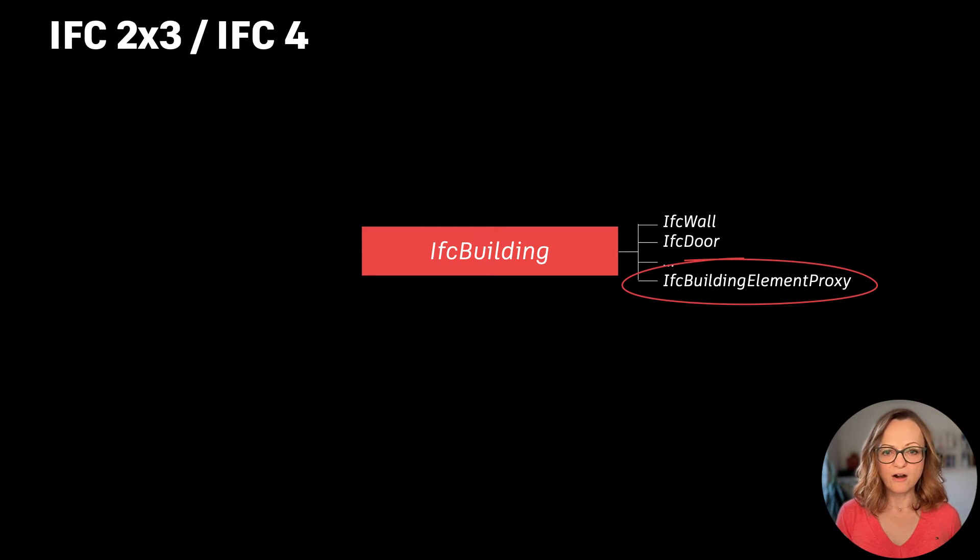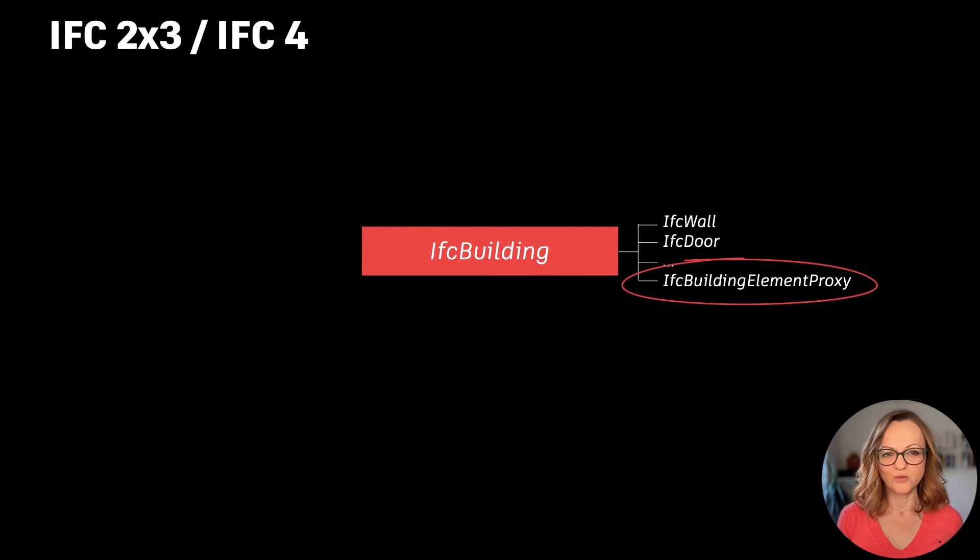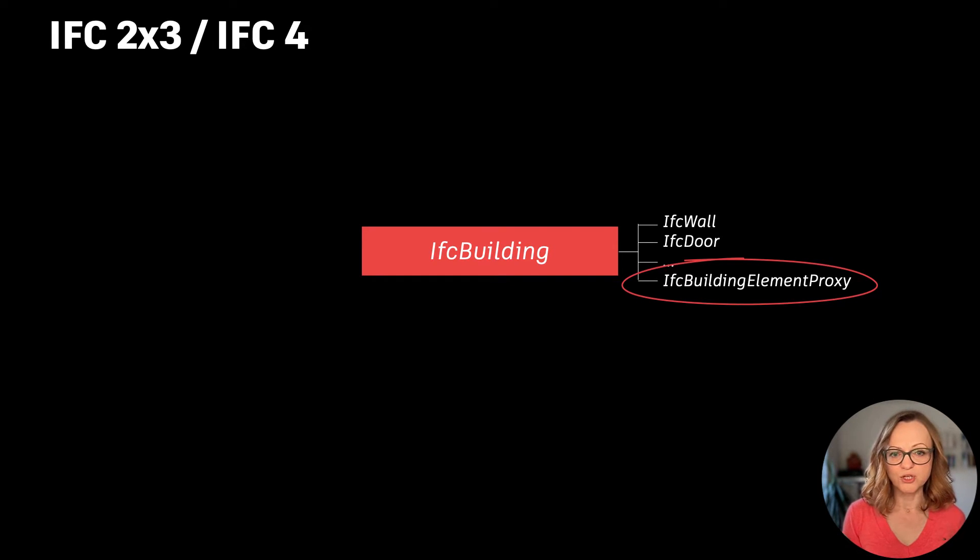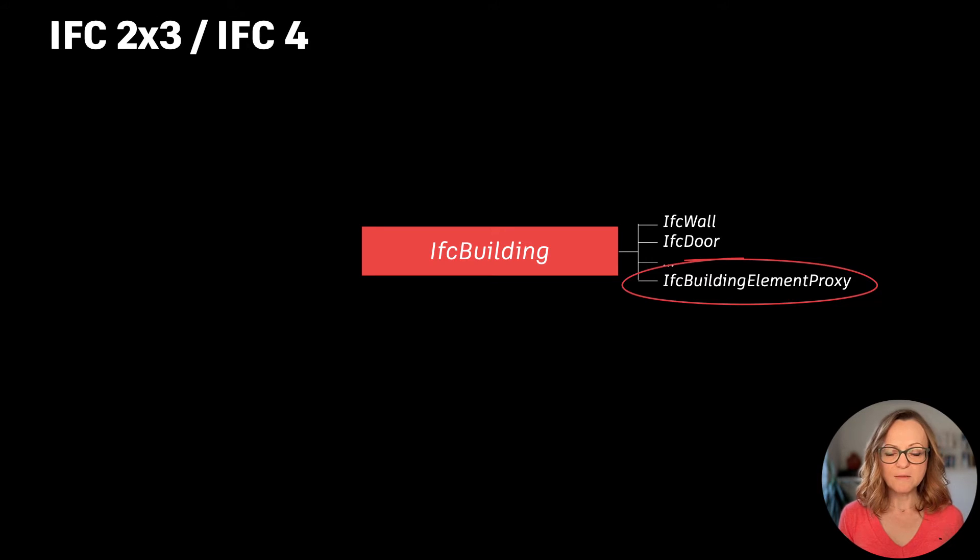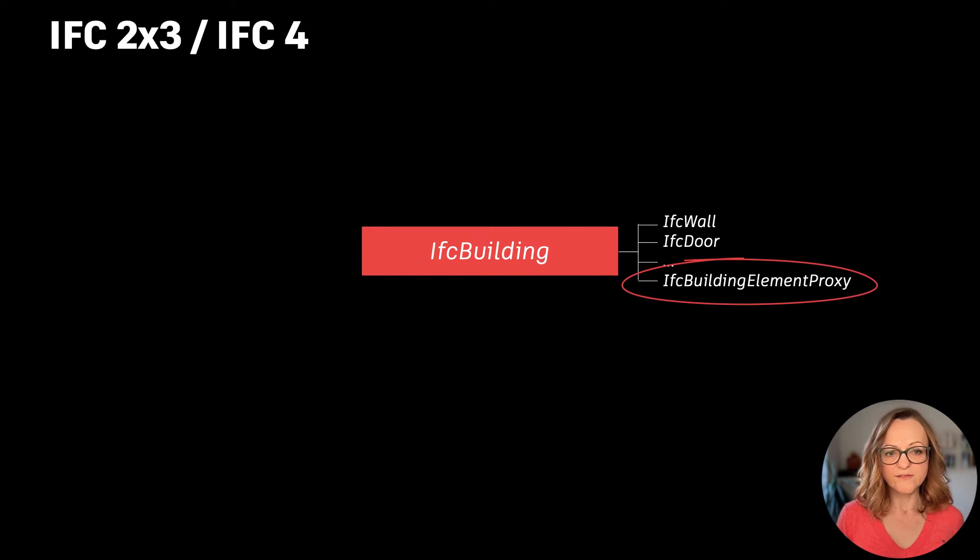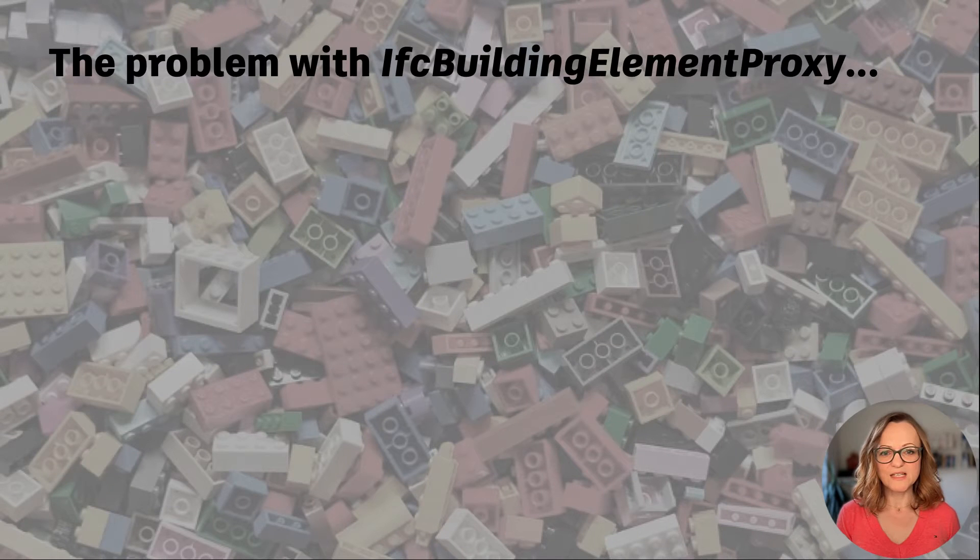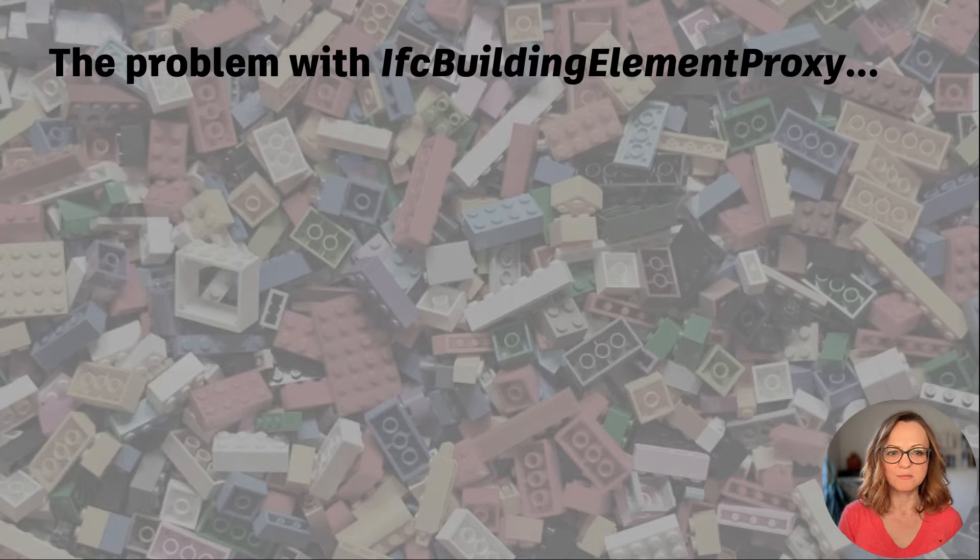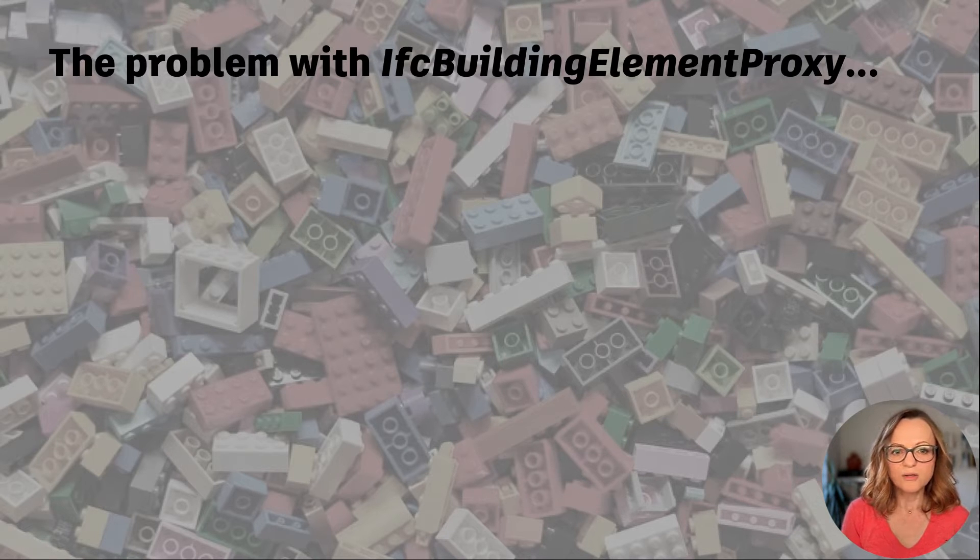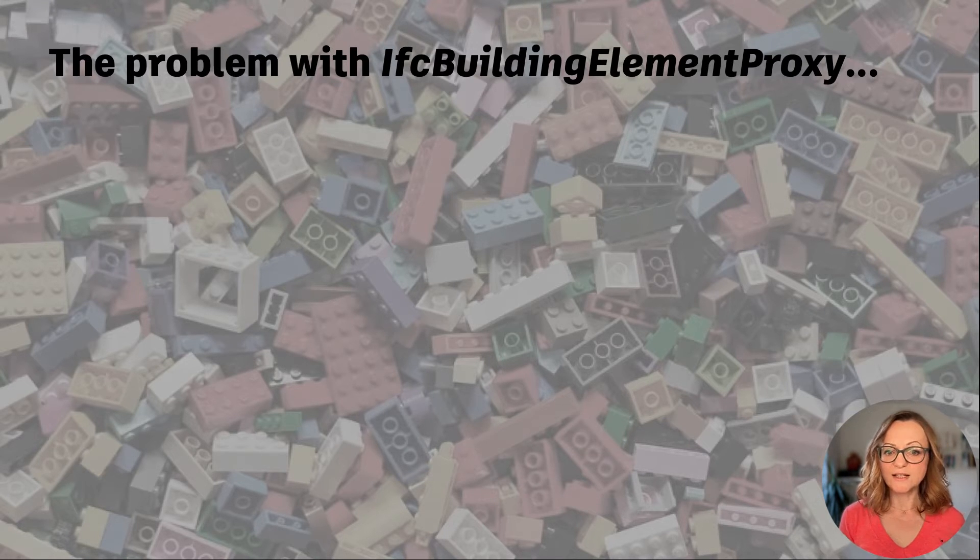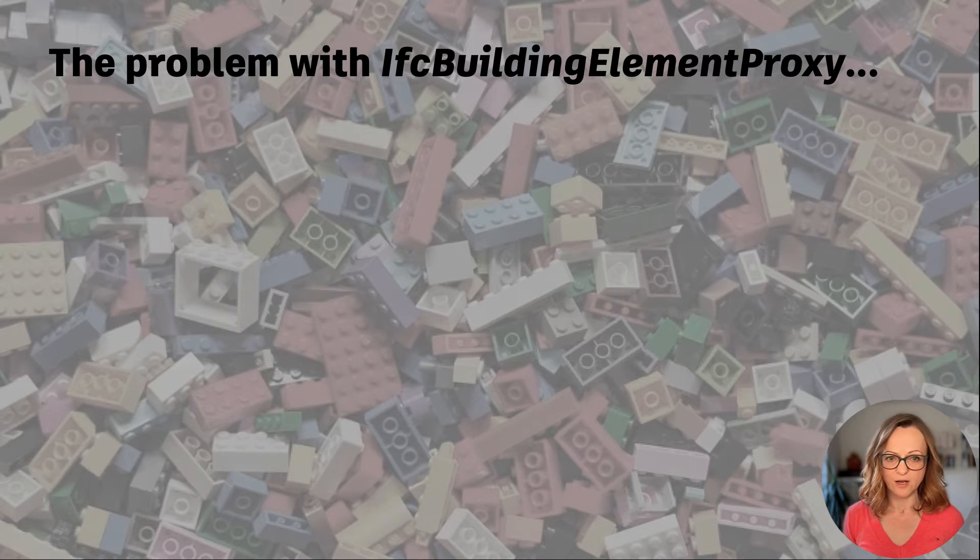This makes it clear that IFC was initially developed for buildings. However, there are no buildings without infrastructure, so we need to find ways to export infrastructure like roads and bridges as well. In IFC2x3, we had to assign these to the IFC building element proxy, which is not so great simply because it's a container full of stuff that doesn't belong anywhere else and doesn't provide much intelligence.